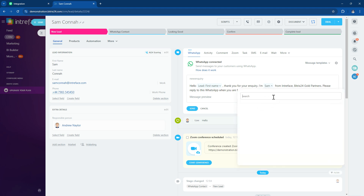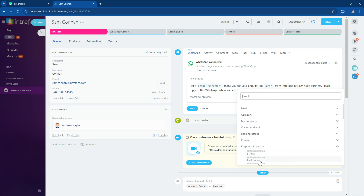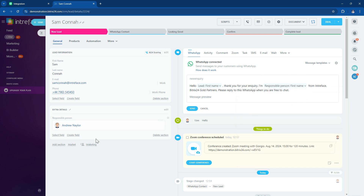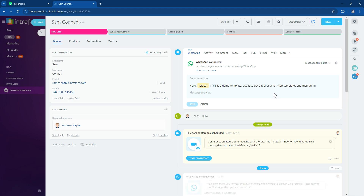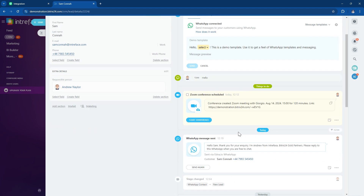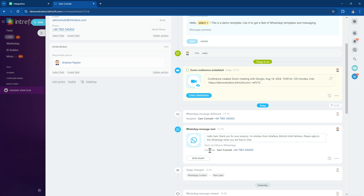If you want to use the responsible person's details, you can feed that information into the system. Go into the lead record's responsible person field and use their first name. Select your template, preview what it looks like before sending, and then send it out to the lead. This triggers the outbound communication — we're initiating the conversation using the pre-approved template rather than waiting for the lead to message first. We can see that message has gone out through the system.